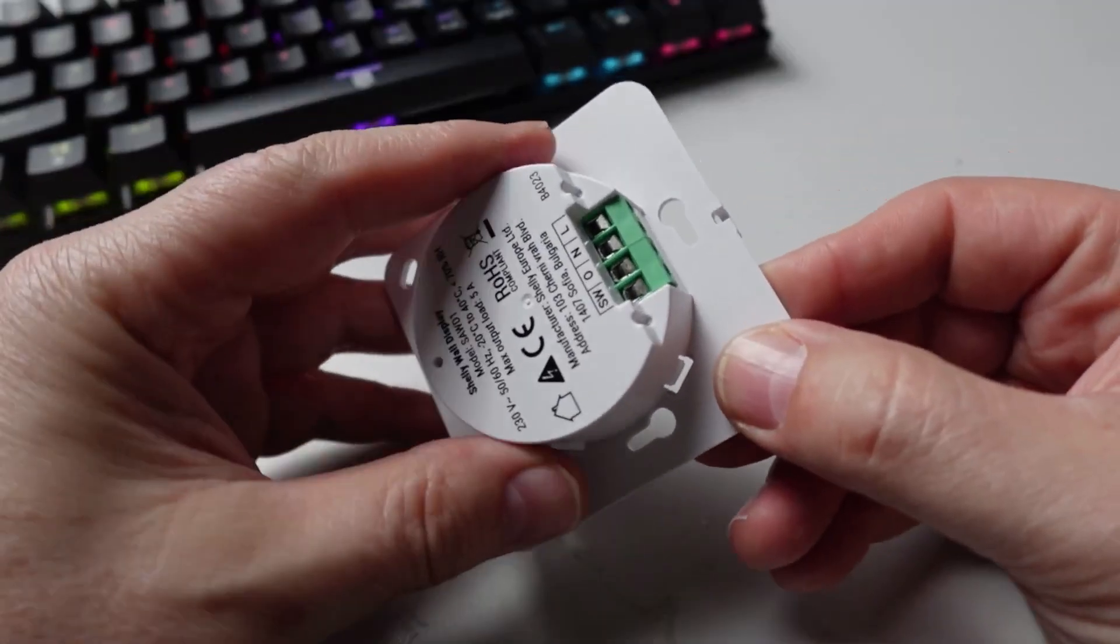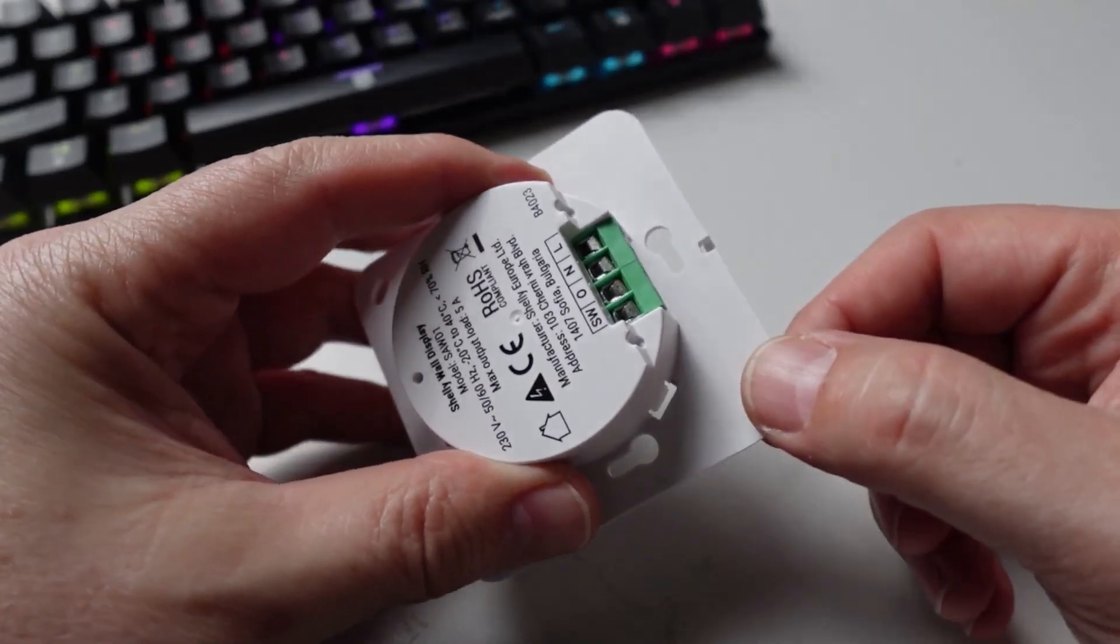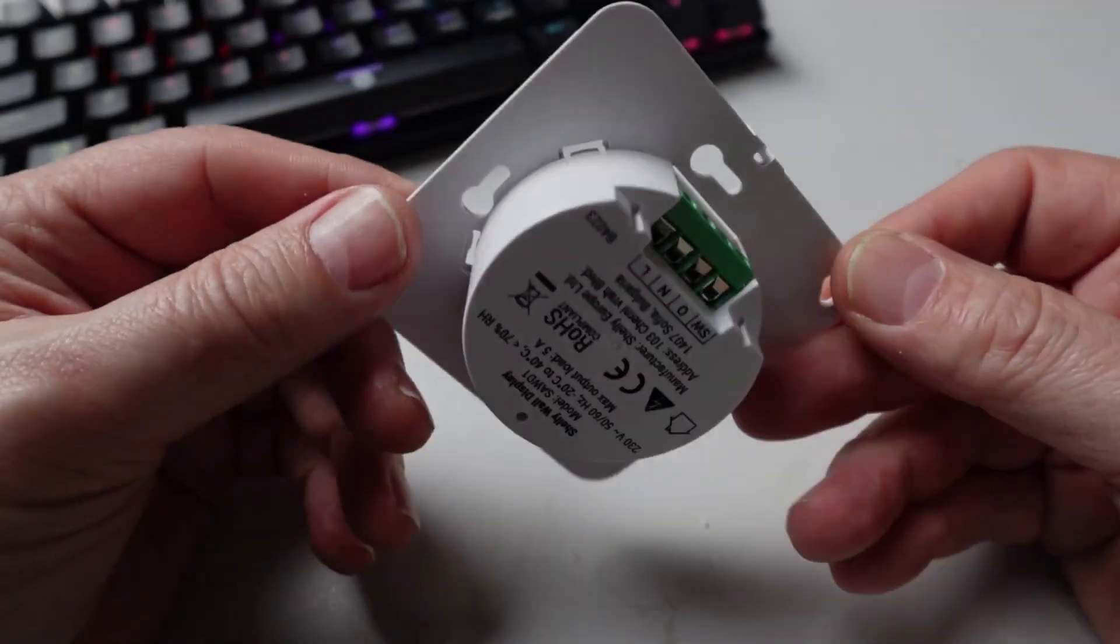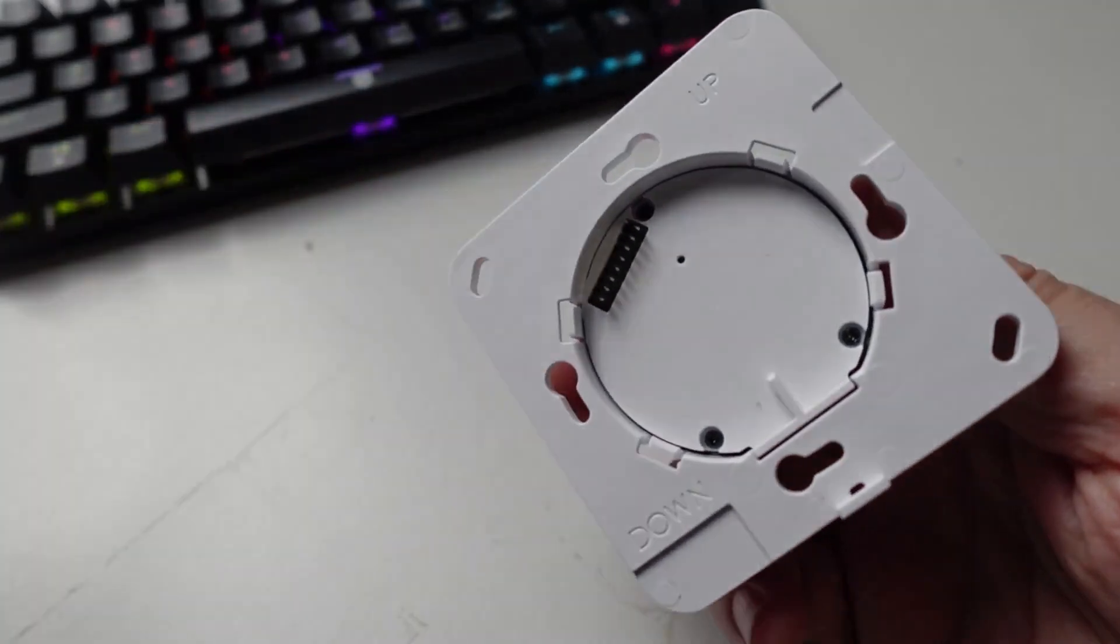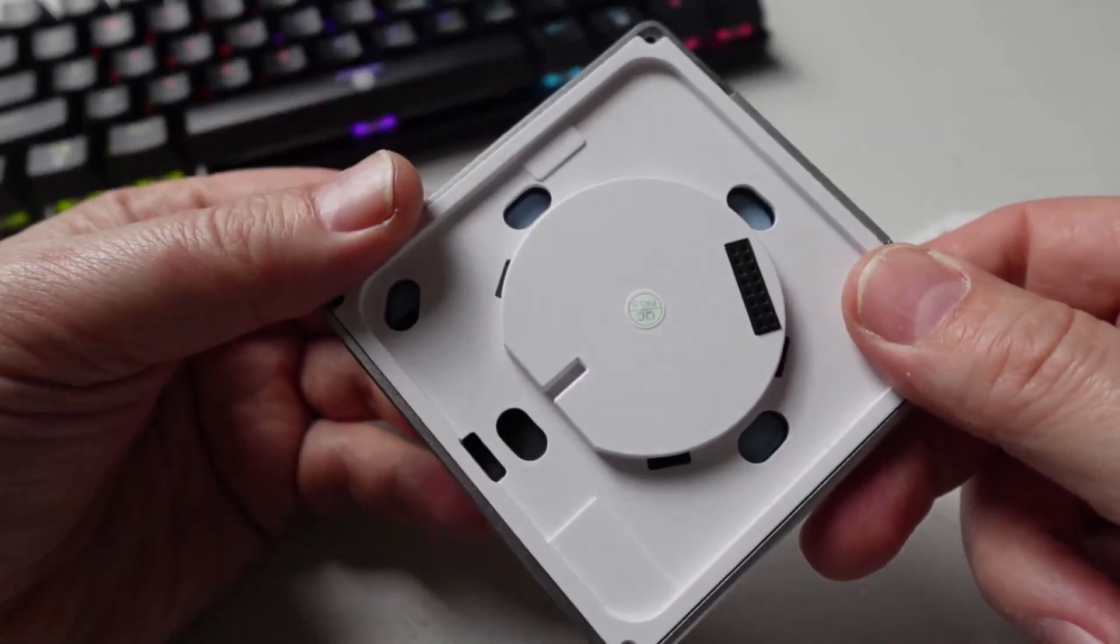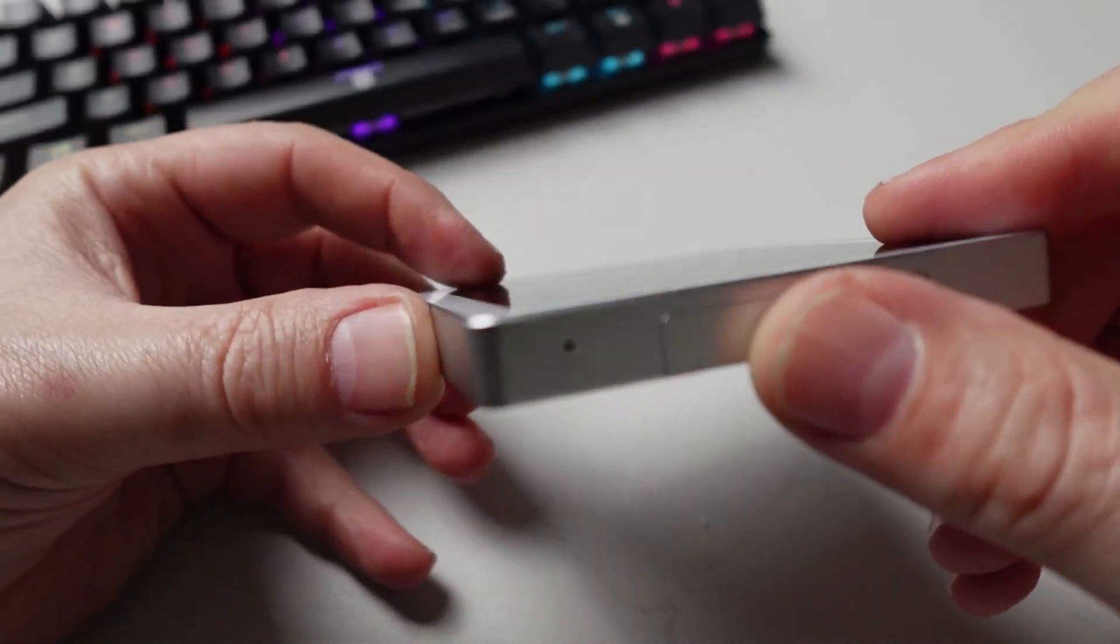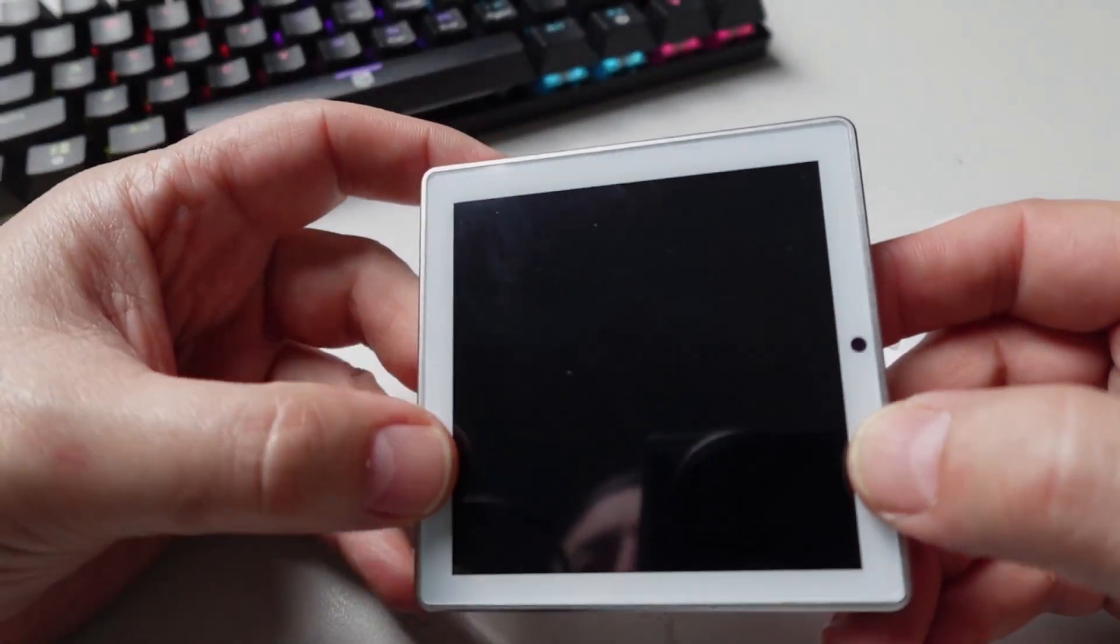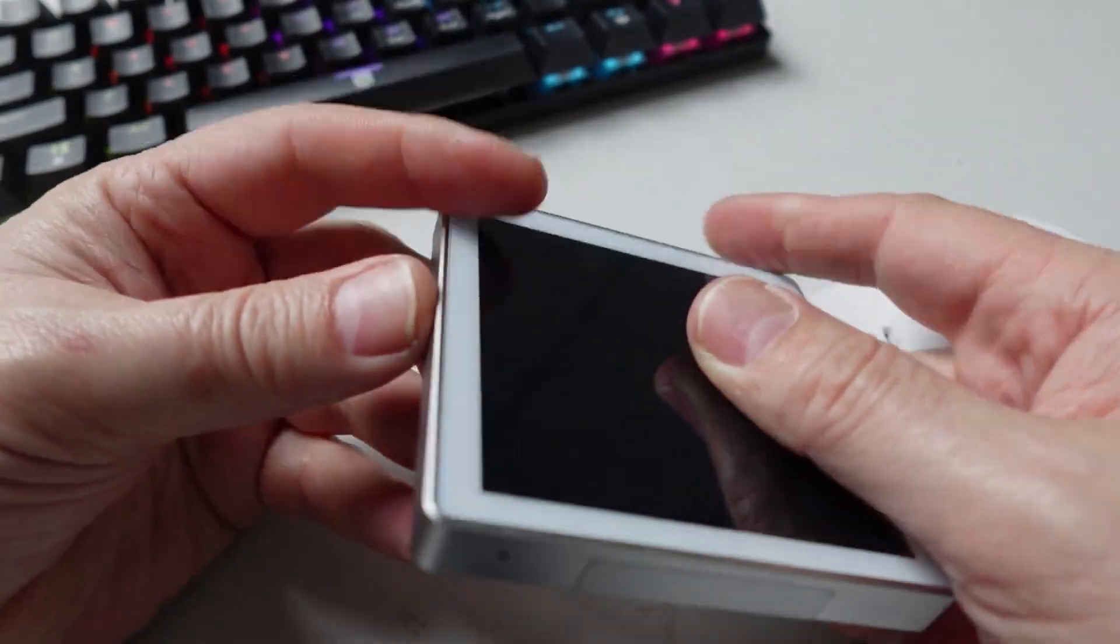On the other side you can see here we've got these pins and these pins effectively connect into the back of the screen itself. Now the screen has a really nice heavy feeling, it's got this aluminum bezel all the way around and then we've got this white with the screen on the inside.